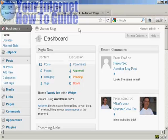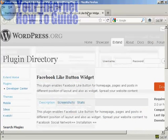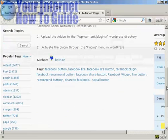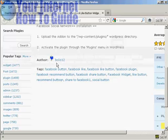To accomplish this, we're going to use a plugin. It's the Facebook Like Button Widget, and as you can see here, it's by BCKS12.